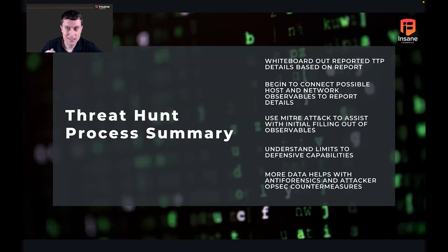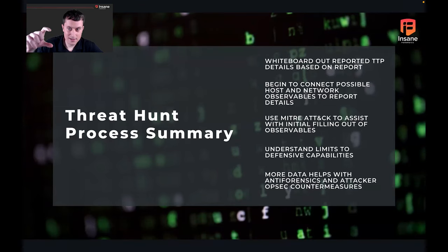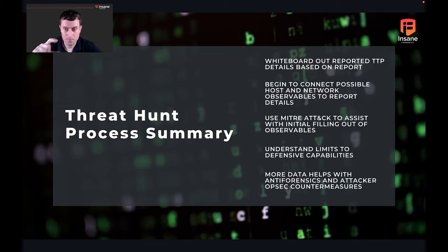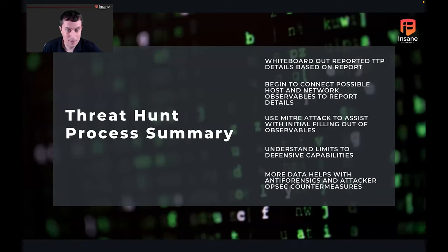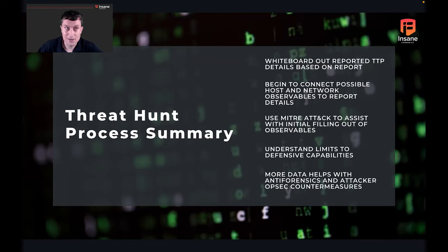In summary, the process we followed: we began by whiteboarding TTP details from the report, went from those details down to succinct technical descriptions, and started identifying observables. When we weren't sure how to build out a specific sticky note, we used MITRE ATT&CK — noting it's not the only technique resource. There are also a lot of great blogs from security companies on other indicators and behaviors for these actors. Understand the limits to your defensive capabilities — like SMB3 only showing you the authentication. More data is going to help you when anti-forensics or attacker OPSEC countermeasures are in place. Attackers aren't perfect either, and that includes their tools.